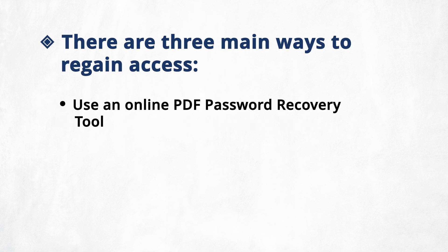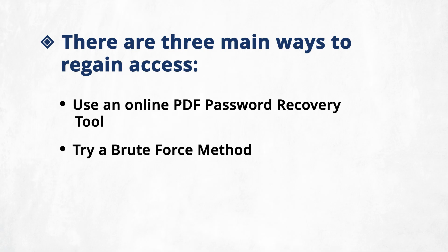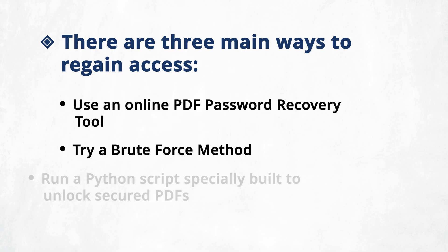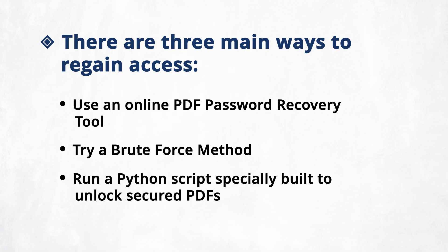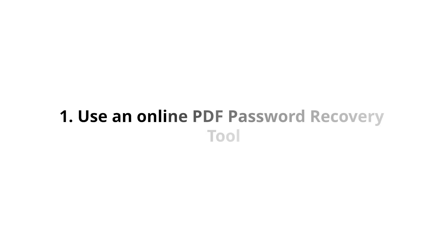First, you can use an online PDF password recovery tool. Second, you can try a brute force method to crack the password. And third, you can run a Python script specially built to unlock secured PDFs. Let's try the first method, using an online PDF password recovery tool.